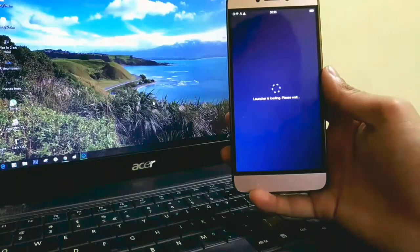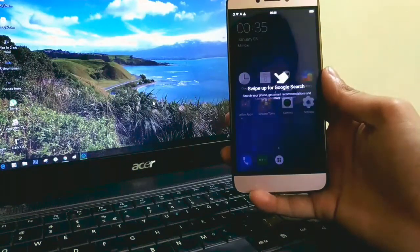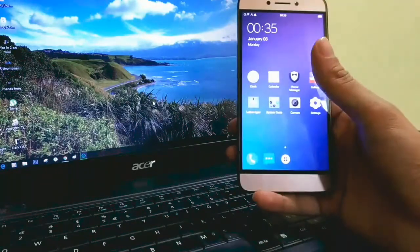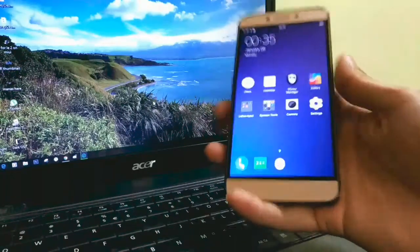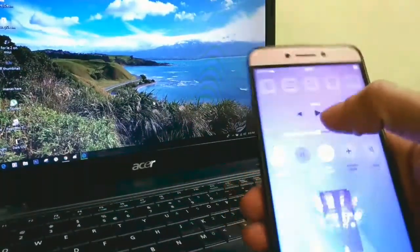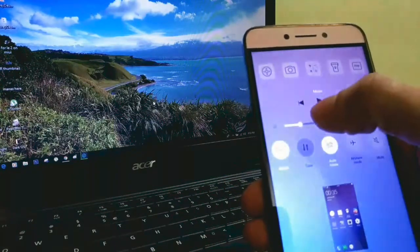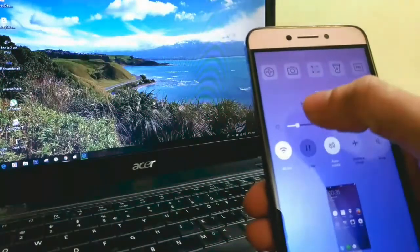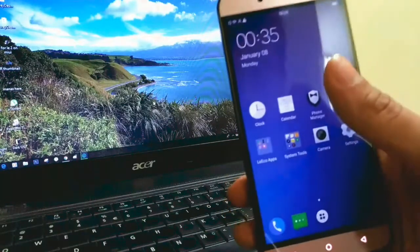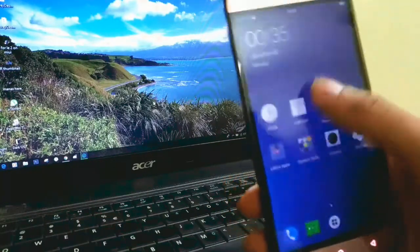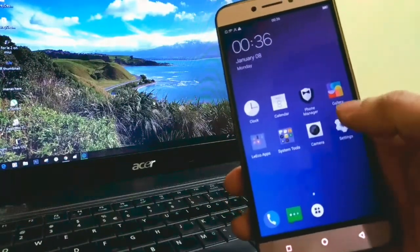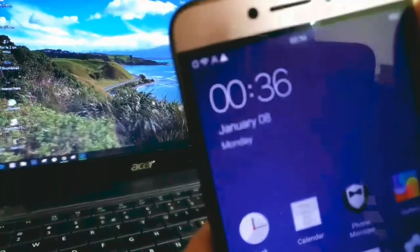Now we are in Slim EUI. The first thing I noticed is that the clock is in the middle position, like iOS — it was also mentioned on the XDA forum page. Let me decrease the brightness because it's making the background dark. As you can see, I have connected to a Wi-Fi network.